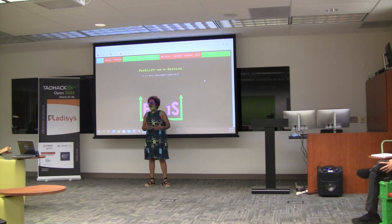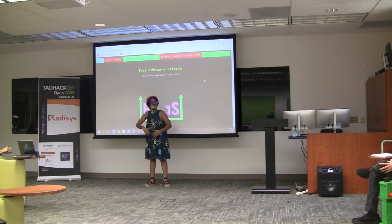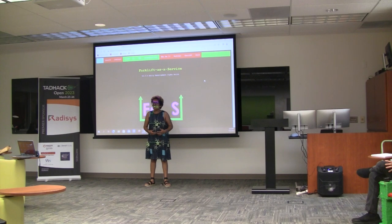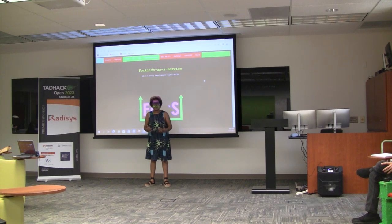We all know how we have to work really hard in order to learn different things. You have different platforms like O'Reilly, Coursera, and many others out there where you have to pay money in order to learn different skills and get different certifications that you want in life.